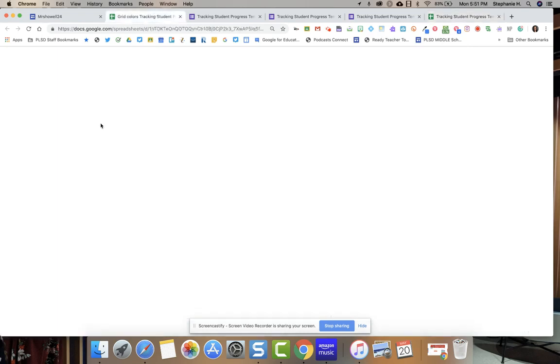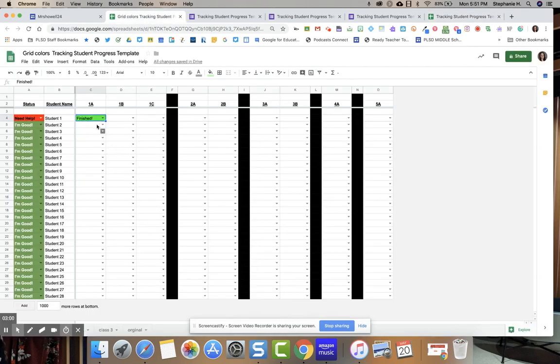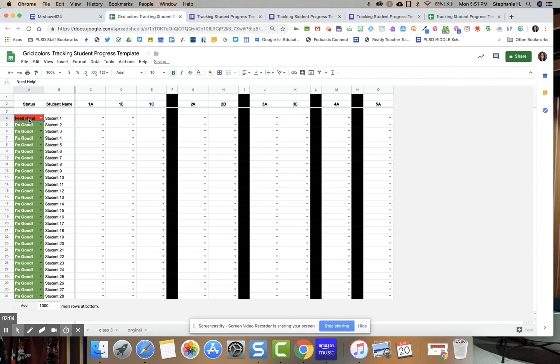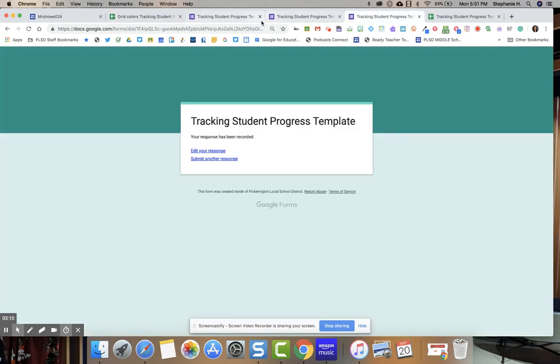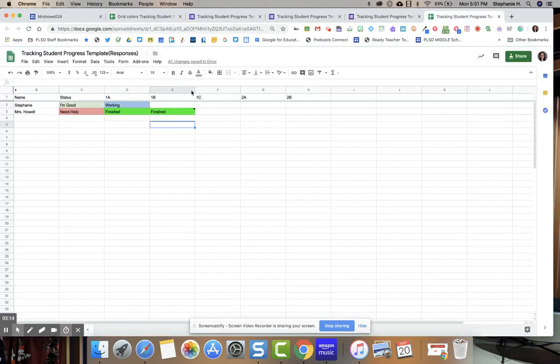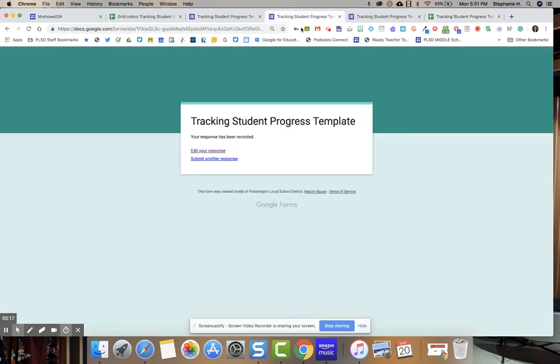Rather than having this sheet where you share with every single student and then it gets messy if a student makes a mistake or if you've got that one student that cannot handle being in a Google form. The only thing annoying with this is students would have to remember to click edit their response to keep their line going. So that would be the only thing you would have to train your students on.